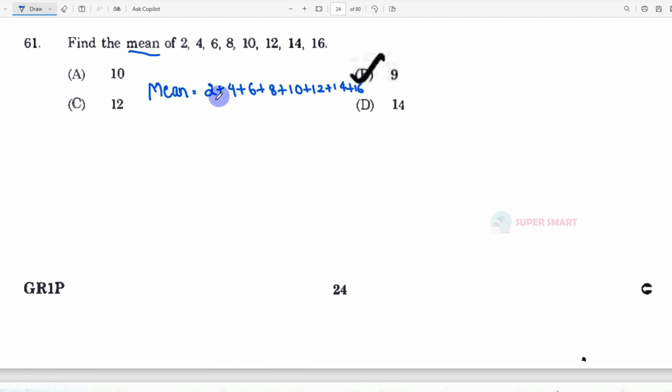Now, how many numbers do we divide by? 1, 2, 3, 4, 5, 6, 7, 8. So we divide by 8.